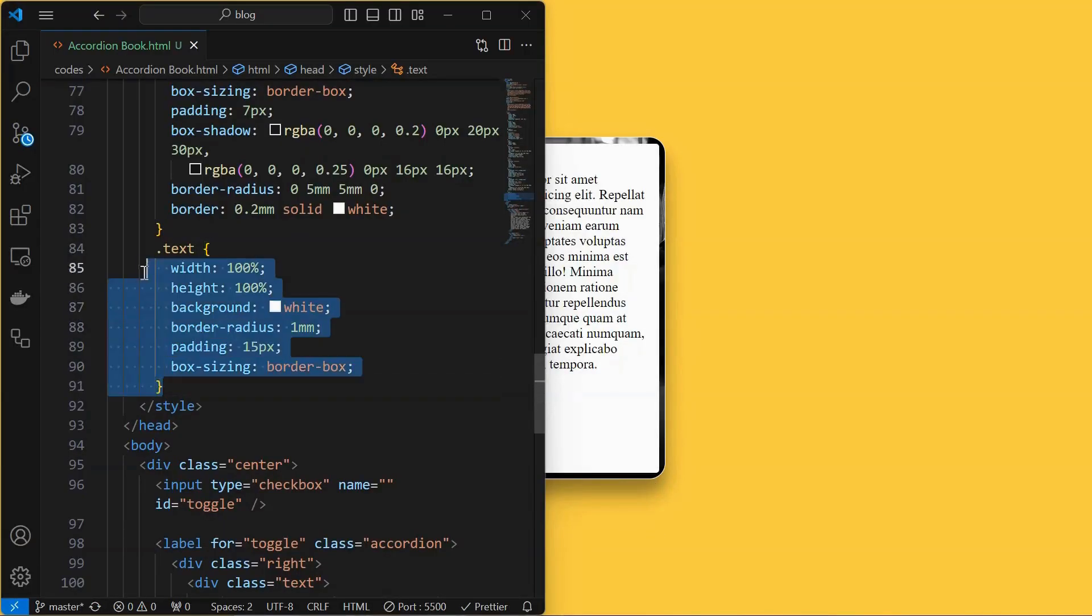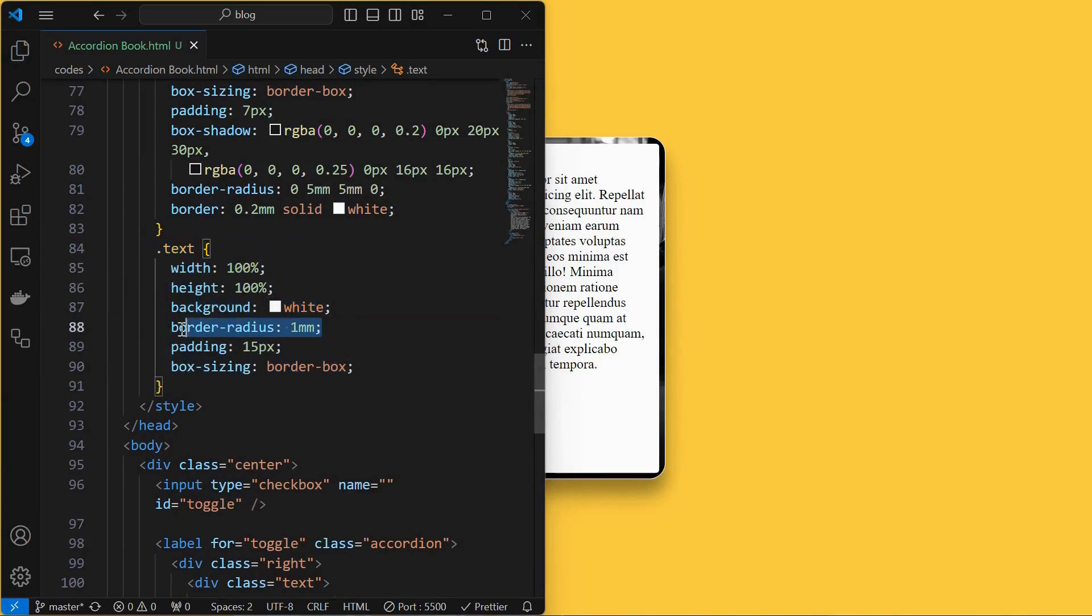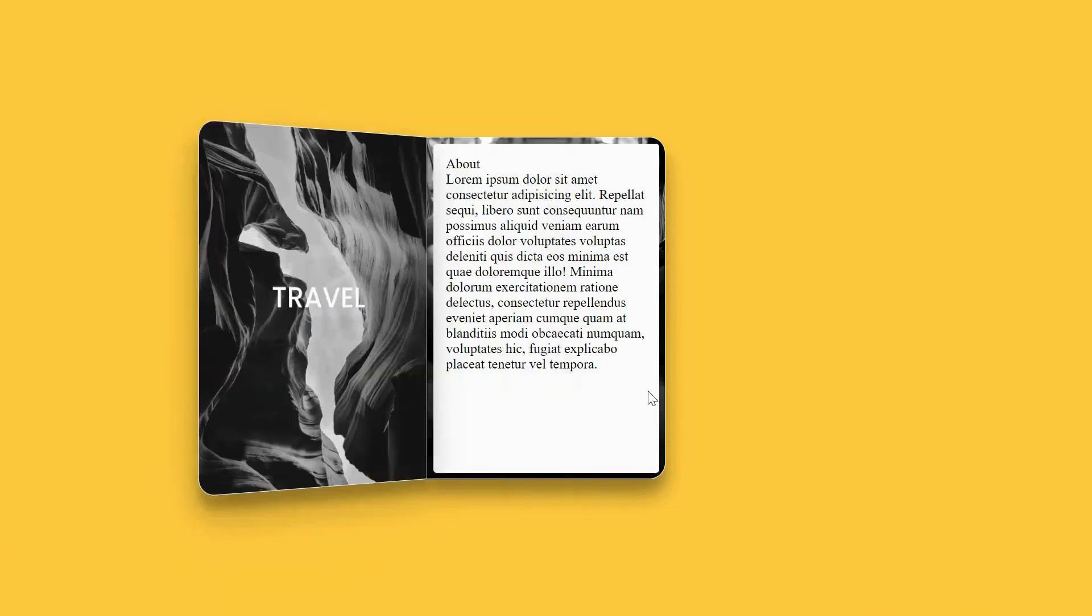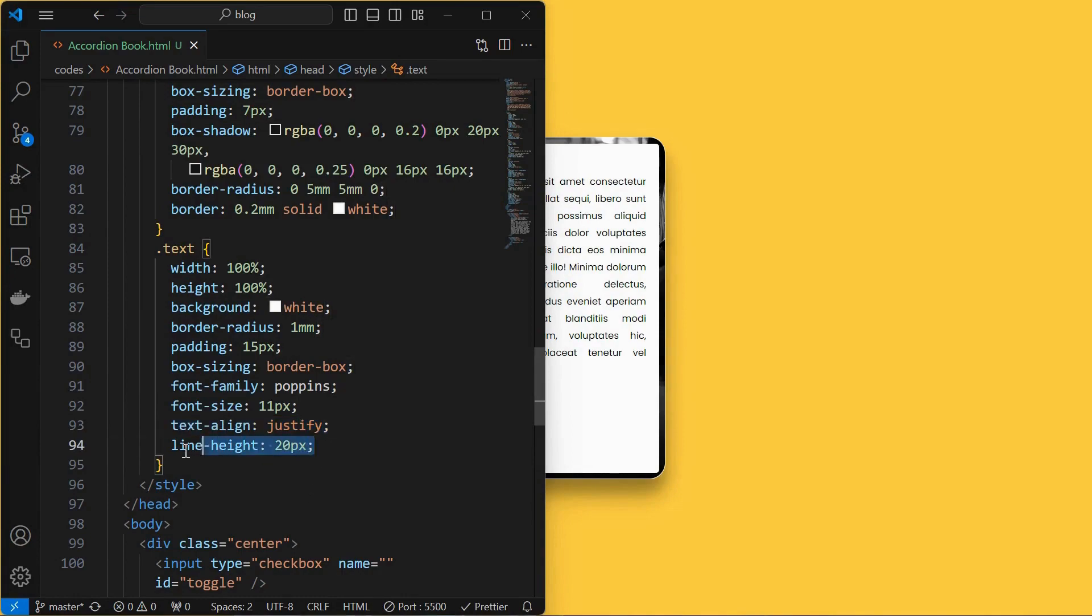Next, style the text element by setting its width and height to 100%, background to white, provide a border radius and padding, and set its box sizing also to border box to avoid any overflow generated by the padding. Then set its font properties, text align to justify, and line height of 20 pixels.